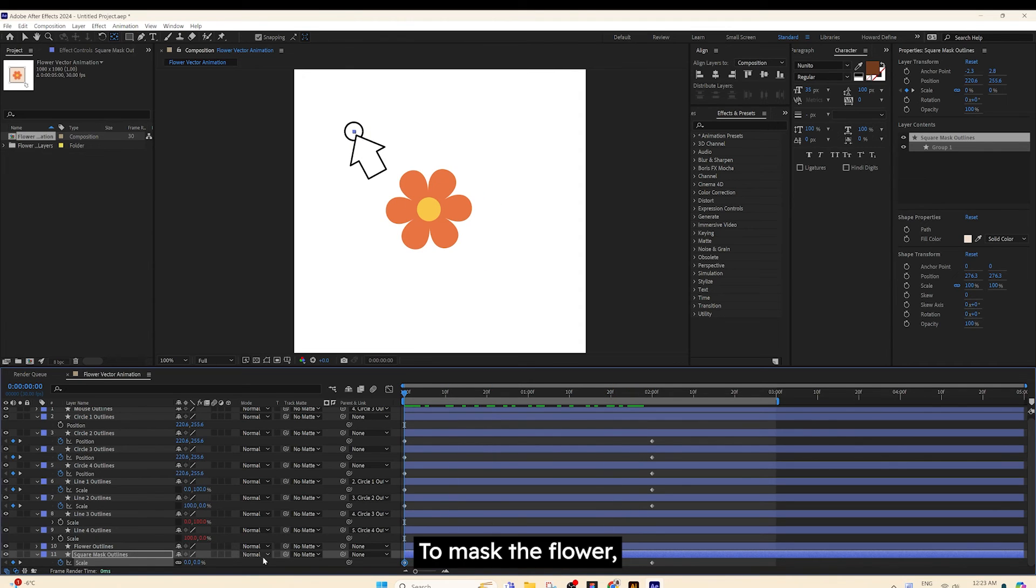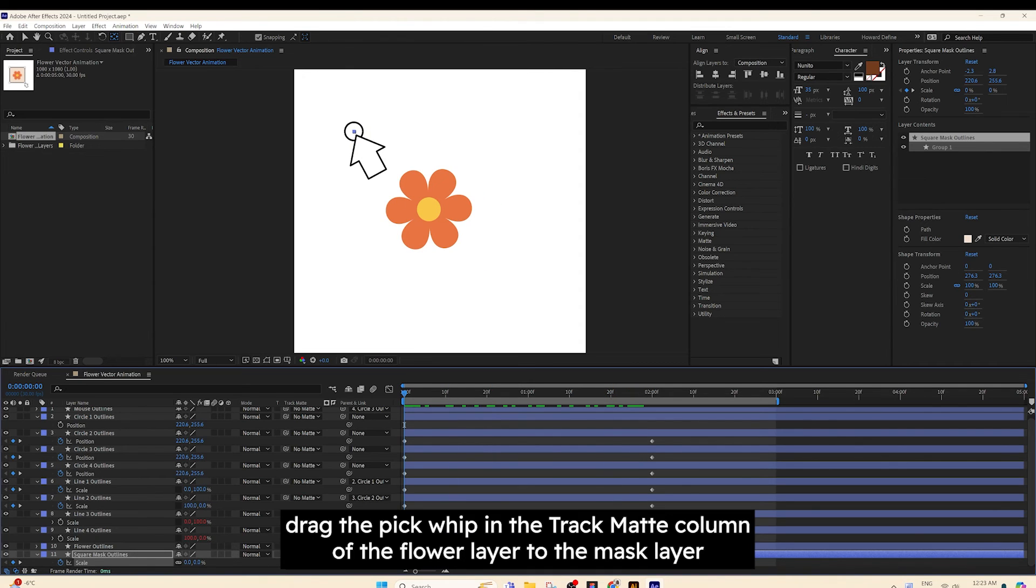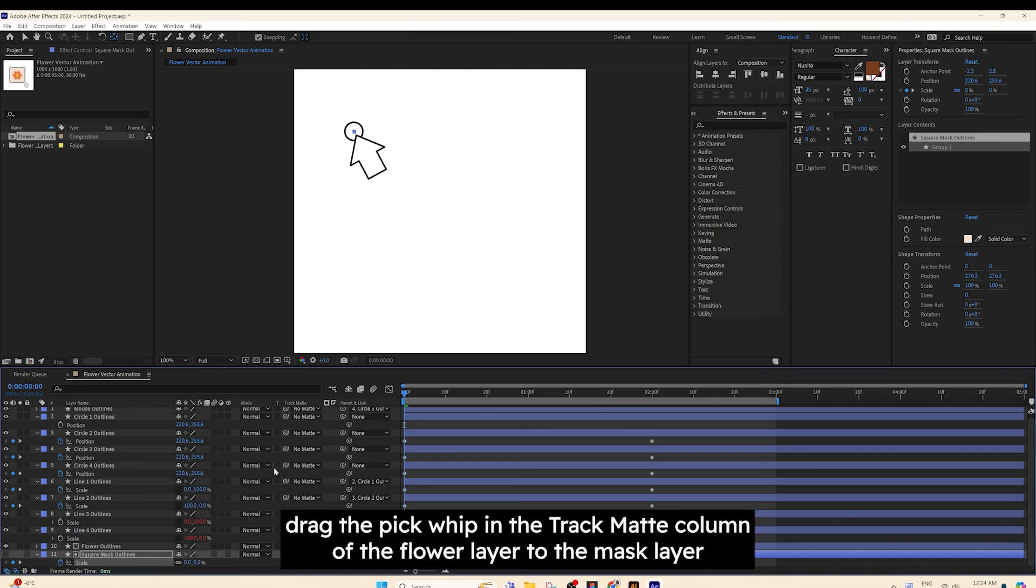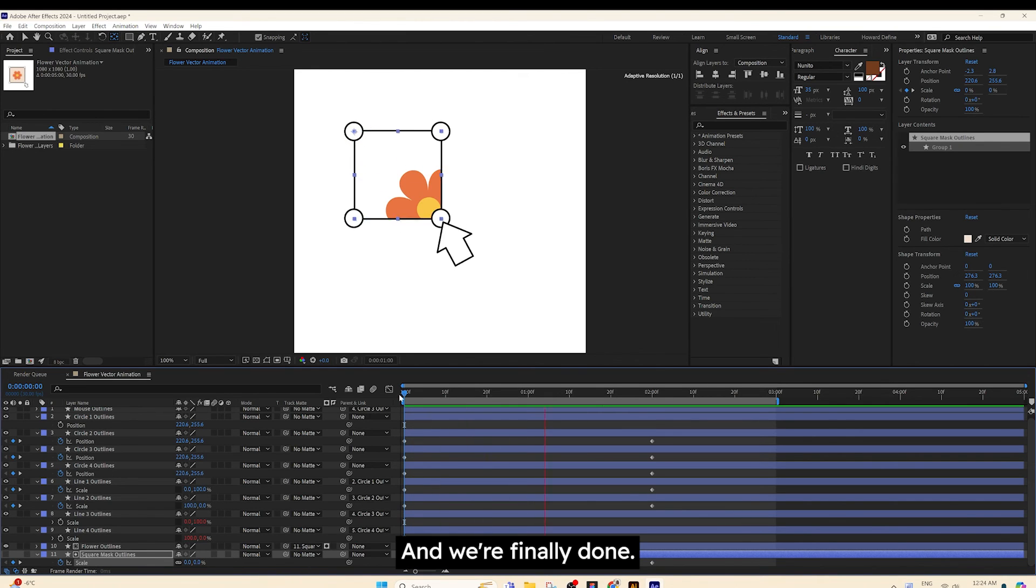To mask the flower, drag the Pick Whip in the Track Matte column of the flower layer to the Mask layer. And we're finally done.